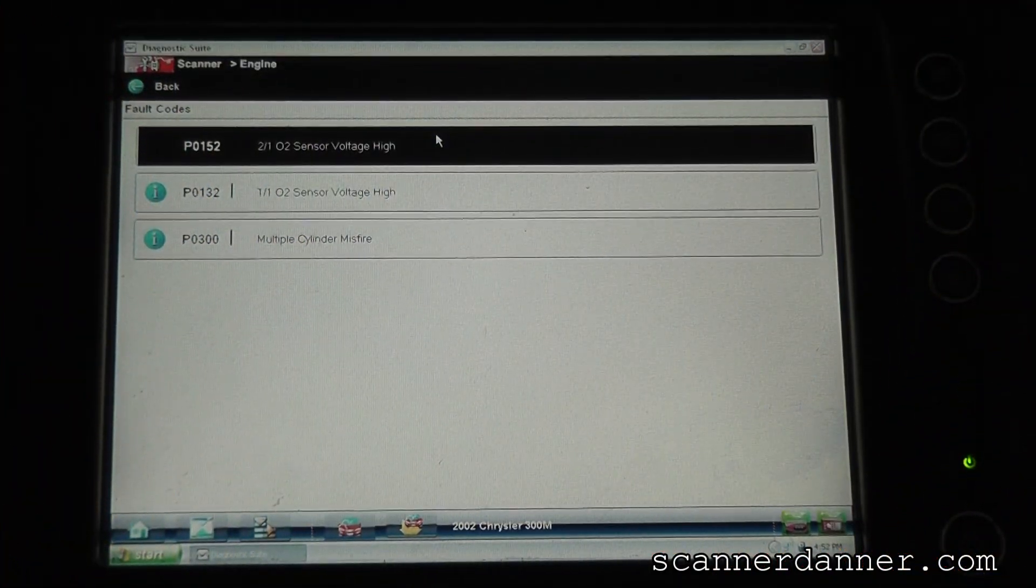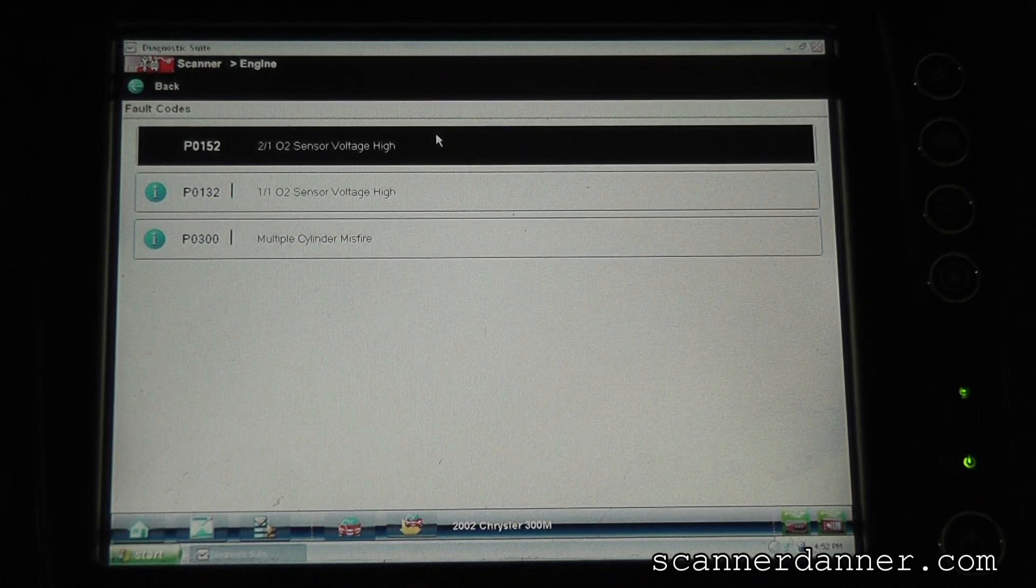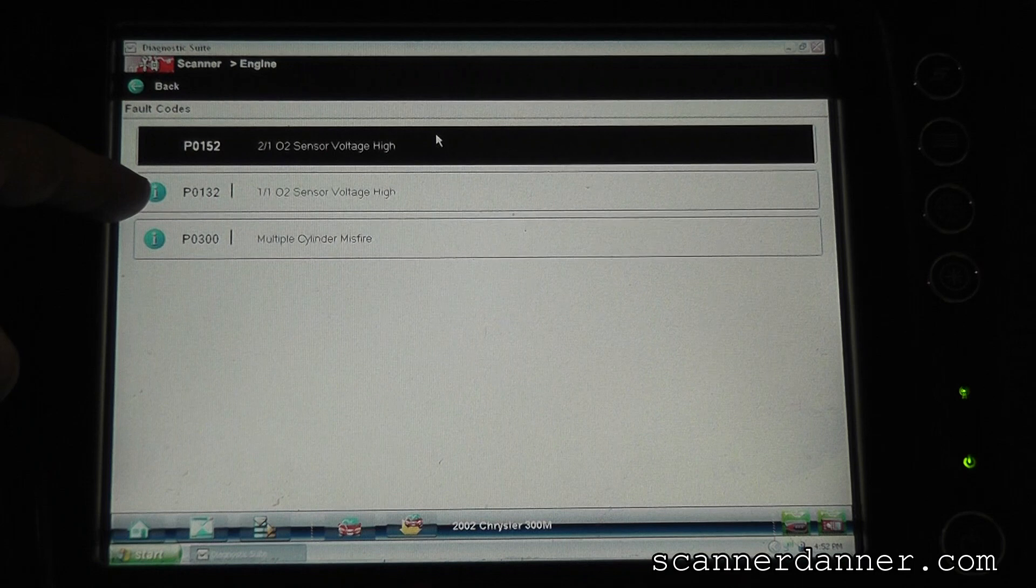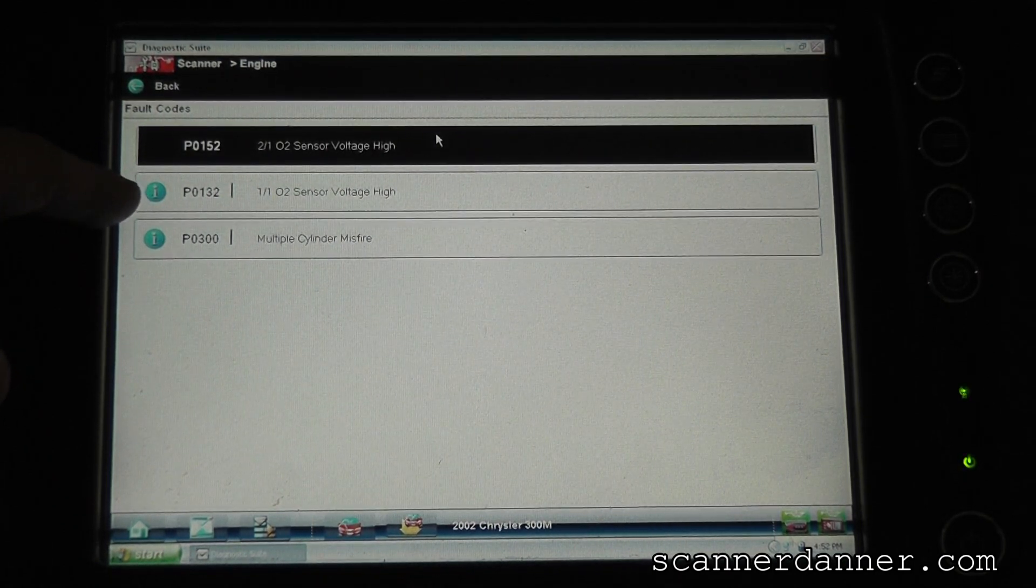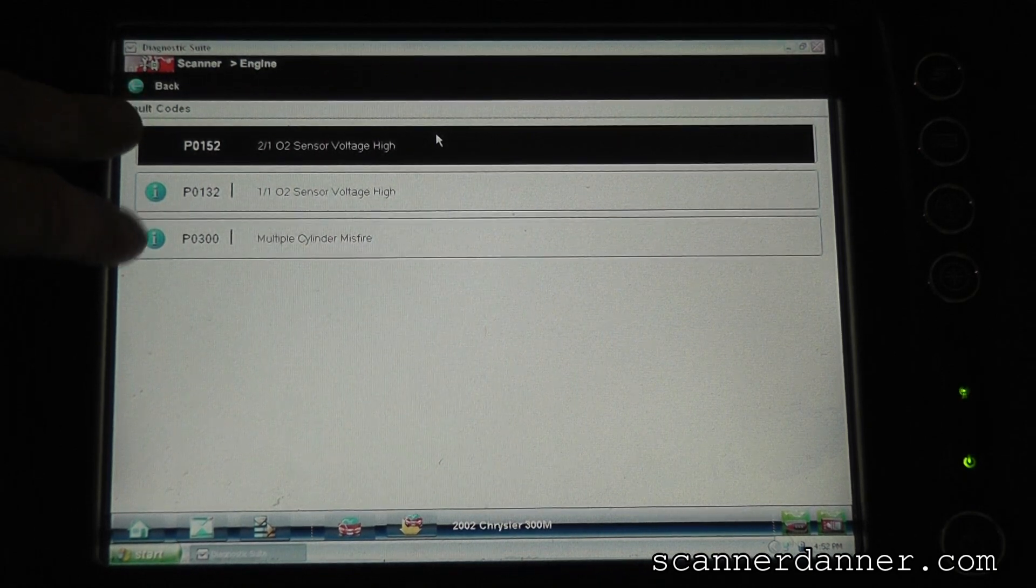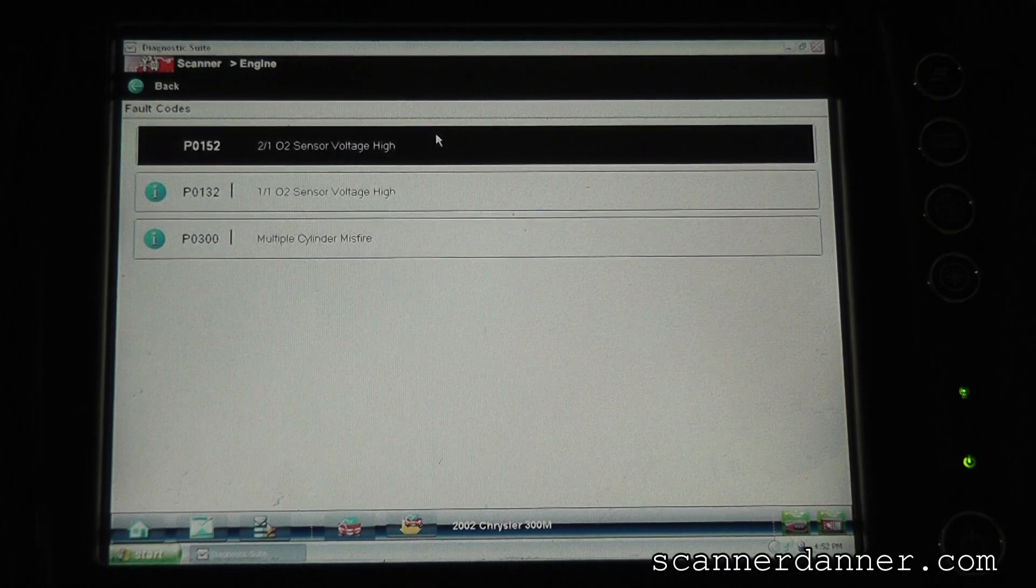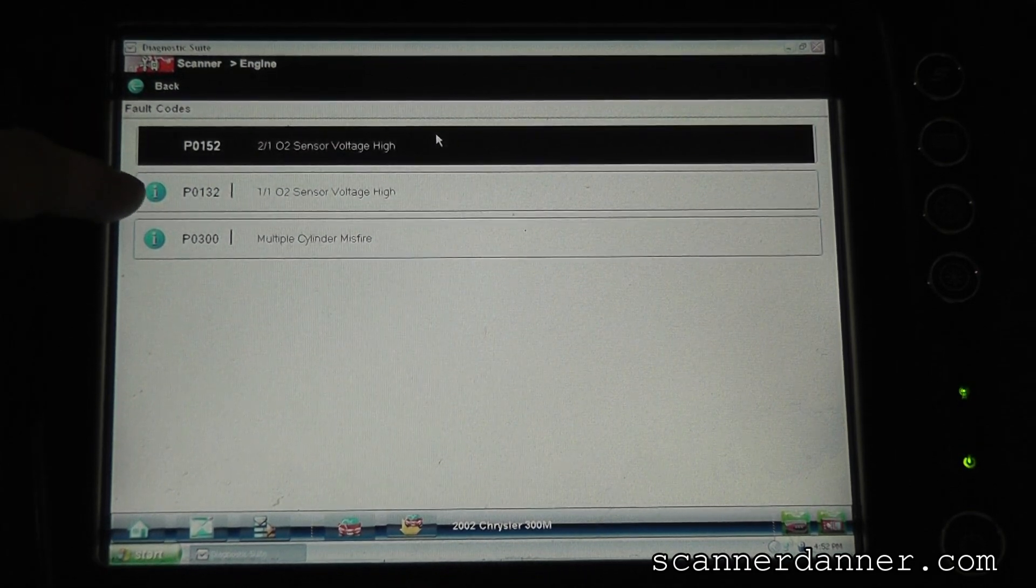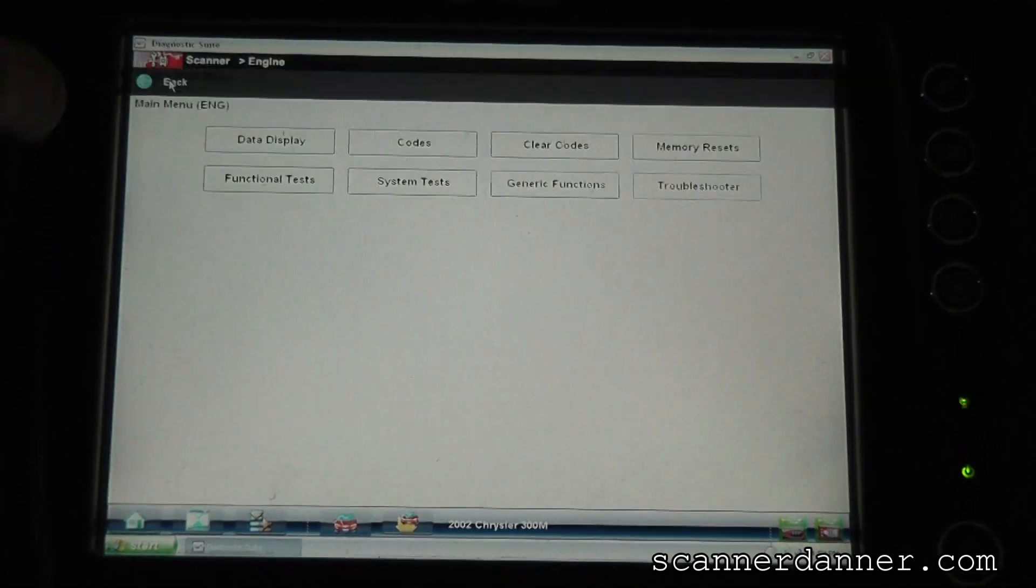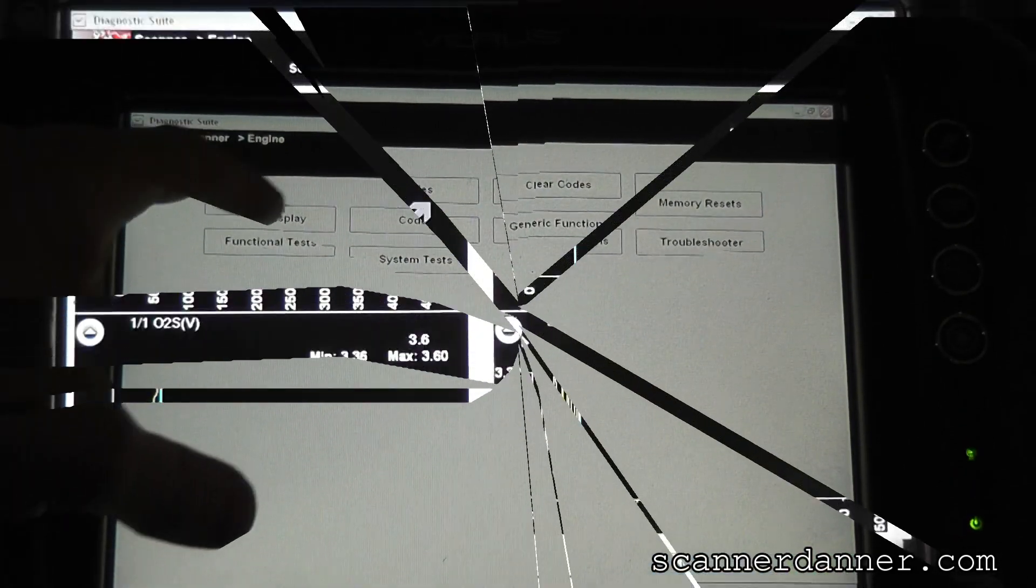Okay, here's our code list and again we swapped these sensors already so we set this code, this bank one sensor one O2 sensor voltage high code that was not there previous. So the only codes that were in memory was the bank two sensor one and the multiple cylinder misfire codes. So we go to the scan data now and I'll show you again we moved this sensor over to here and what we're going to do is show you the graph data now.